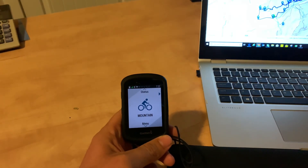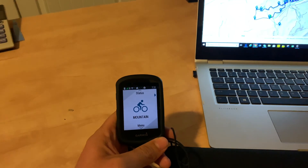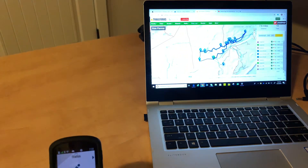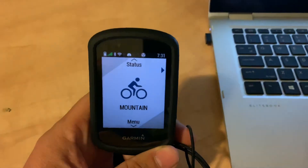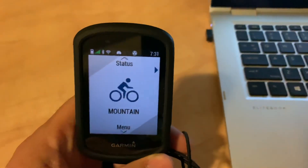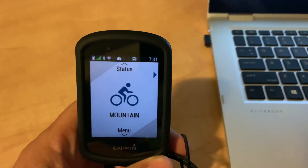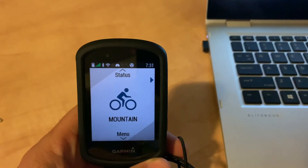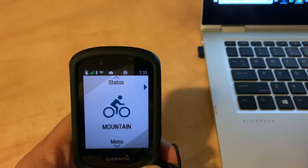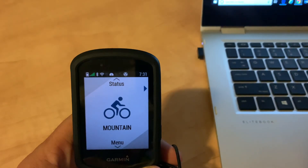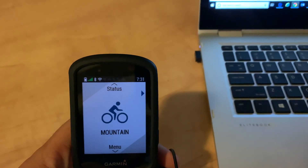Hello, I wanted to make a quick tutorial on how to sync Trailforks map with a Garmin Edge 530. I'm guessing with the Edge 830 and others it might be different, but with the 530 I found it a little complicated and really couldn't find any instructions, so I thought I would post this video. Hopefully it helps others out.